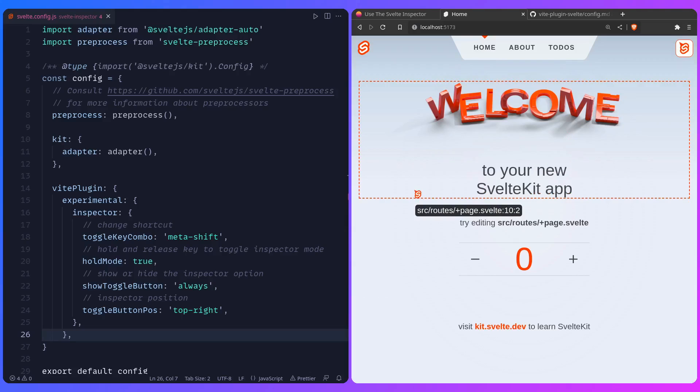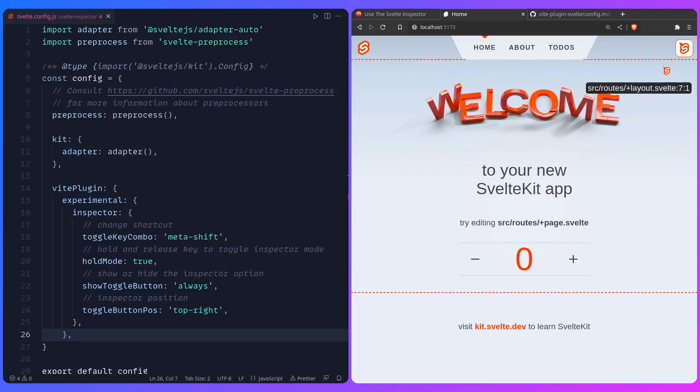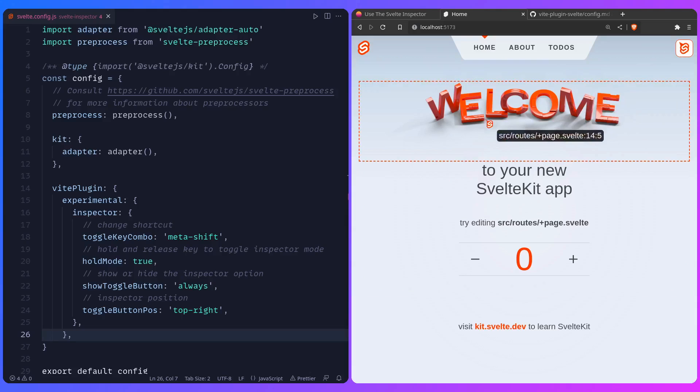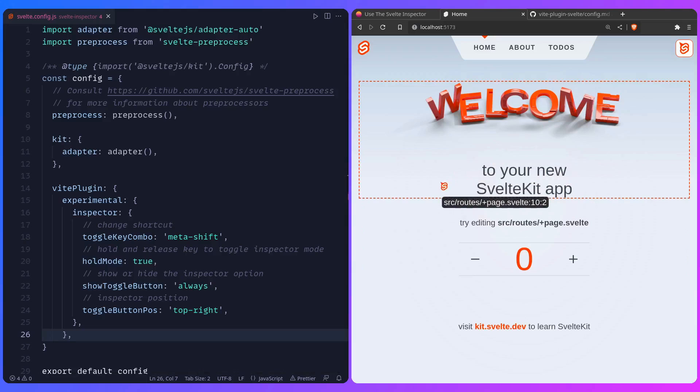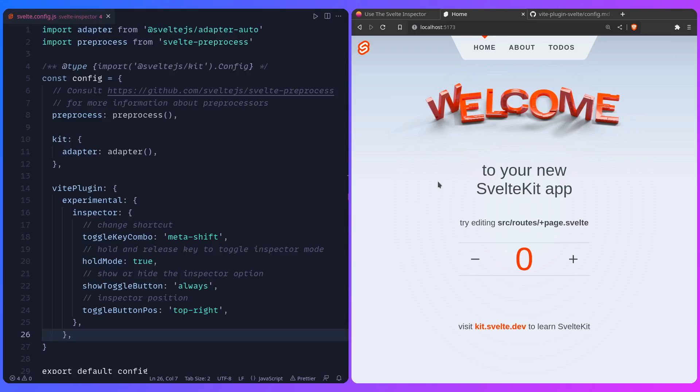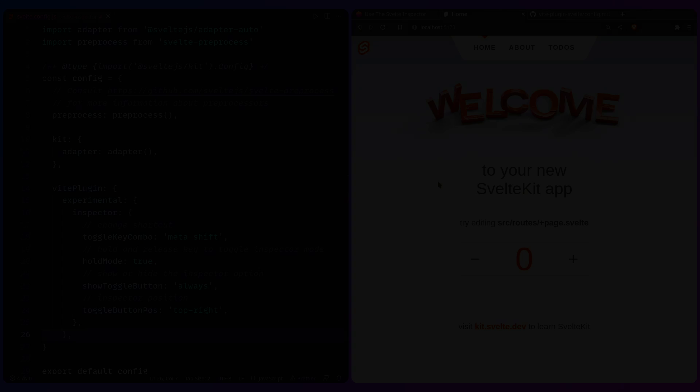And then for the last one you can toggle where the position is, so by default it's top right, and that's basically it. Thank you for watching, and catch you in the next one.